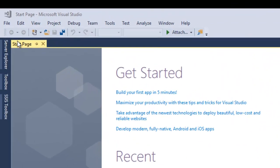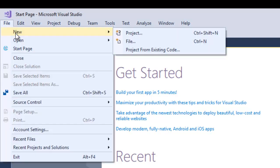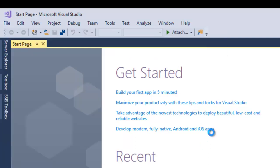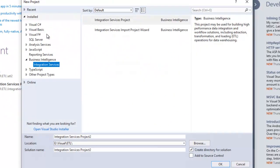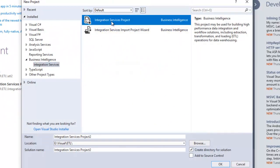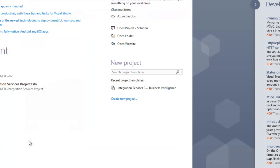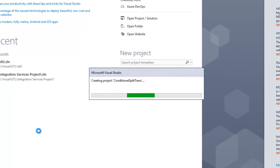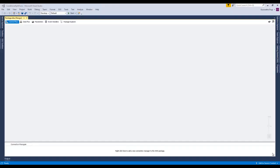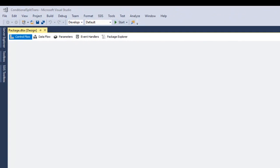I'll go to File, then New Project, and finally select Integration Services Project. I am going to name it 'Conditional Split Transformation.' We have successfully created the project file. In this project file, we are going to perform the ETL process example.